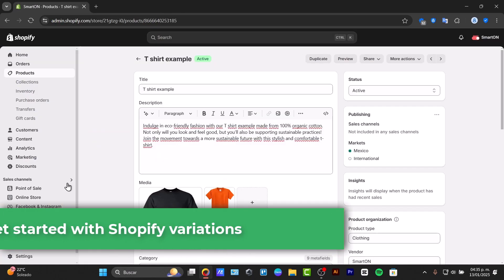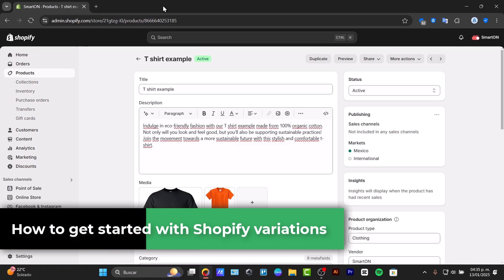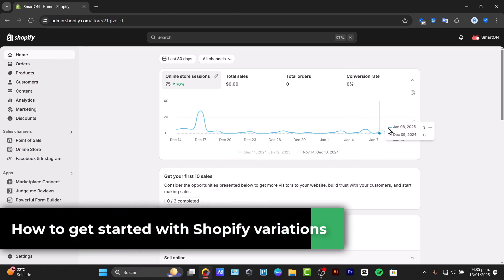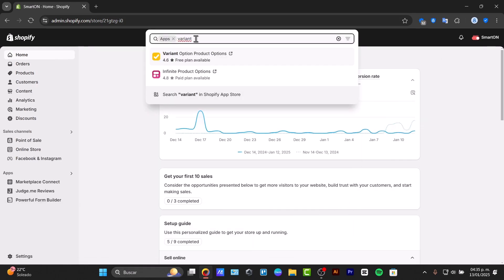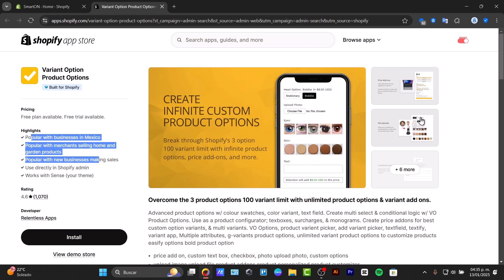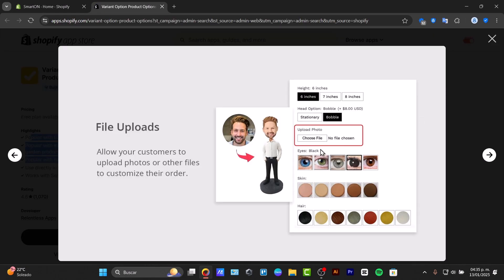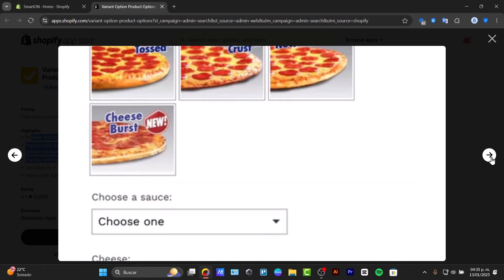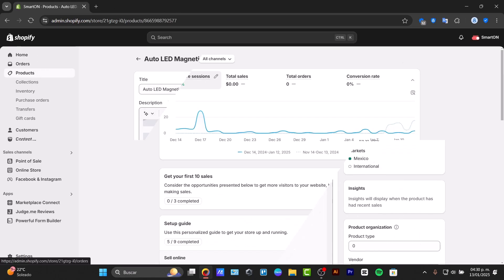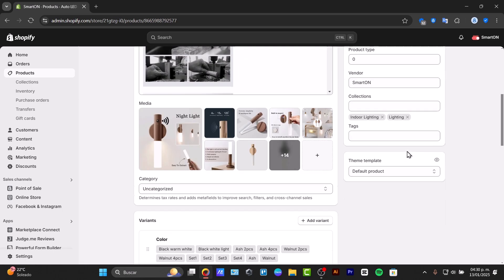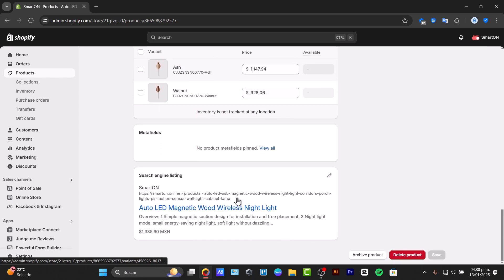To get started, you must understand why to use multiple variants. Having multiple images for each variant allows your customers to see exactly what they're getting, improving trust and reducing returns. Whether it's color, sizes, or design, showing all angles and features is key.